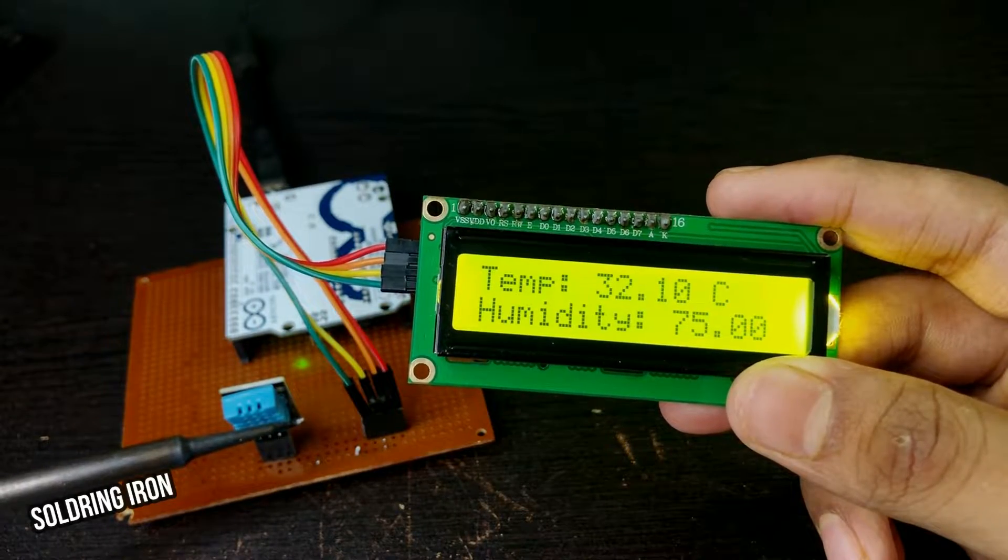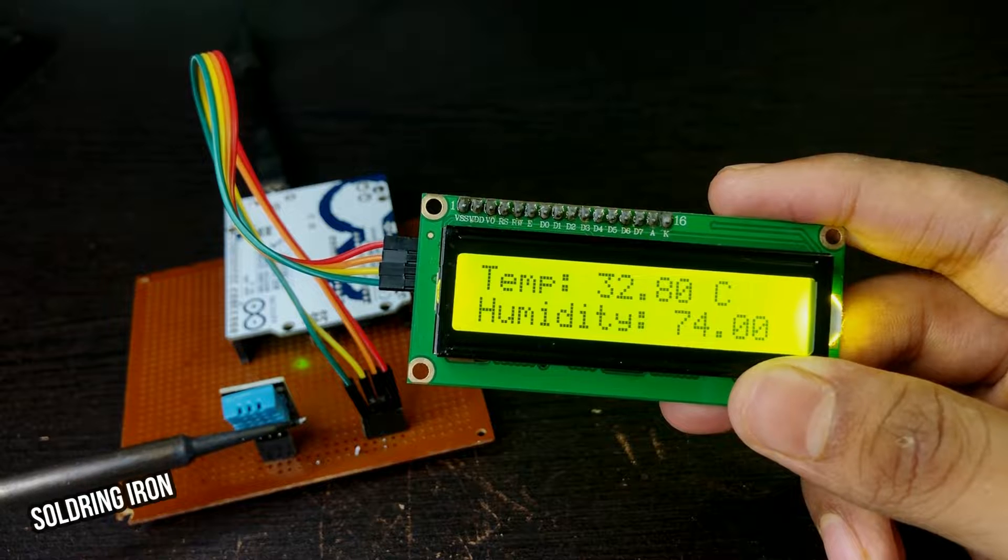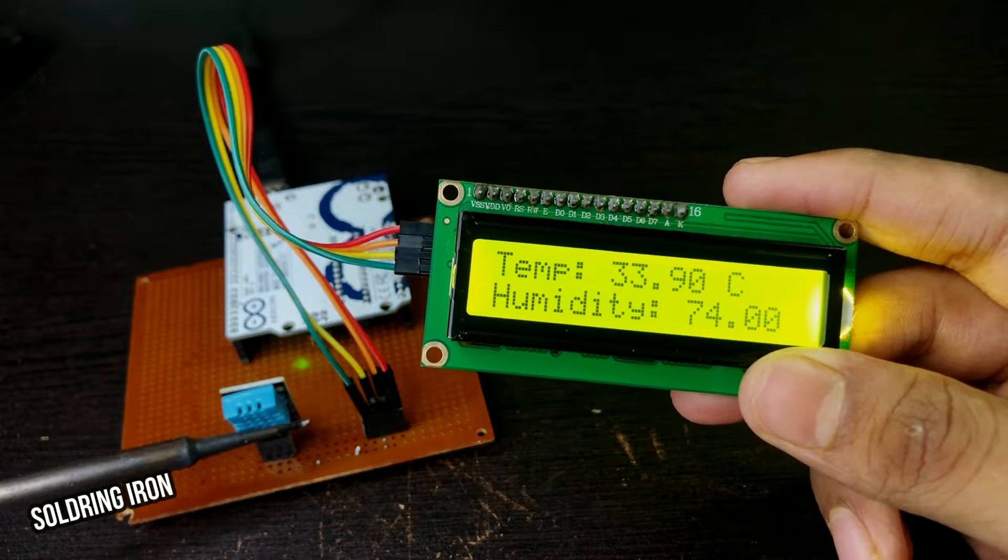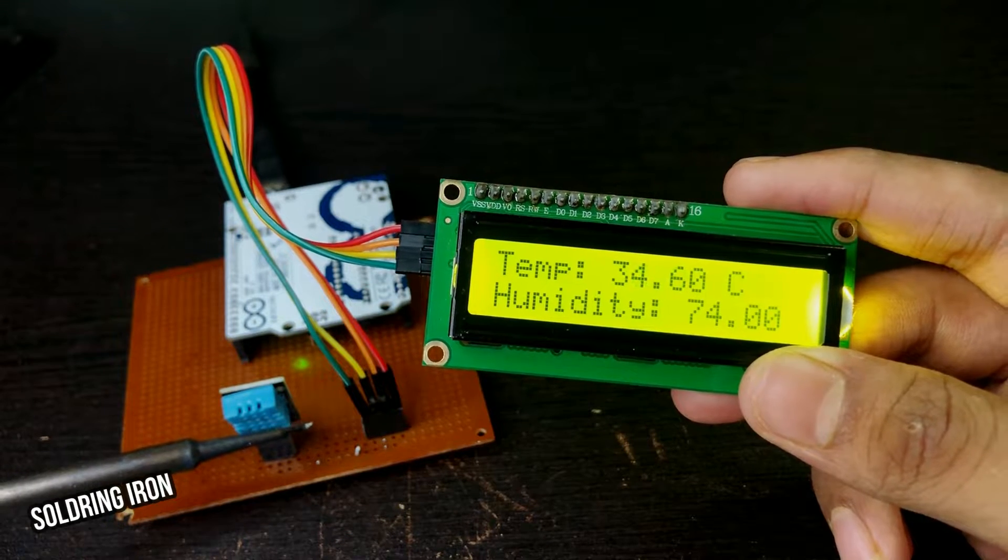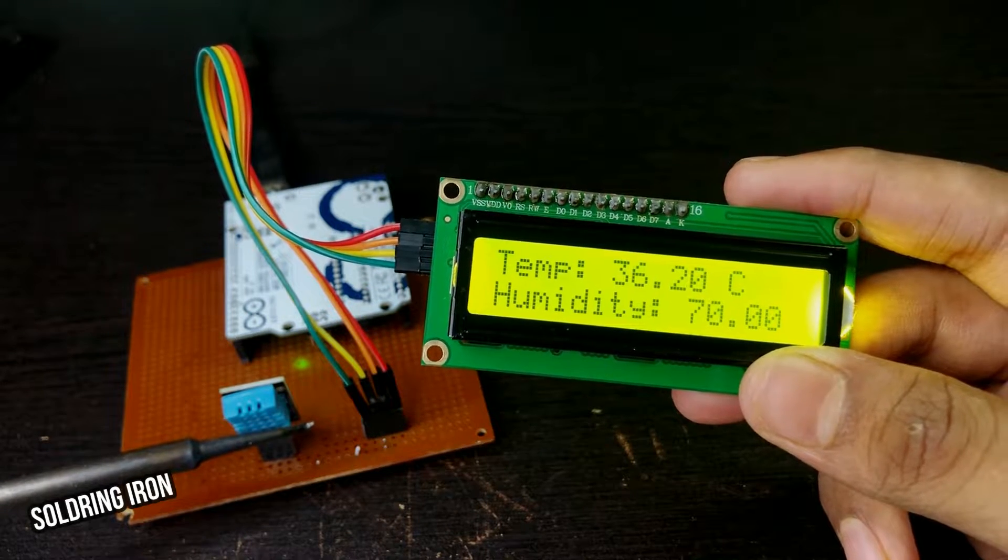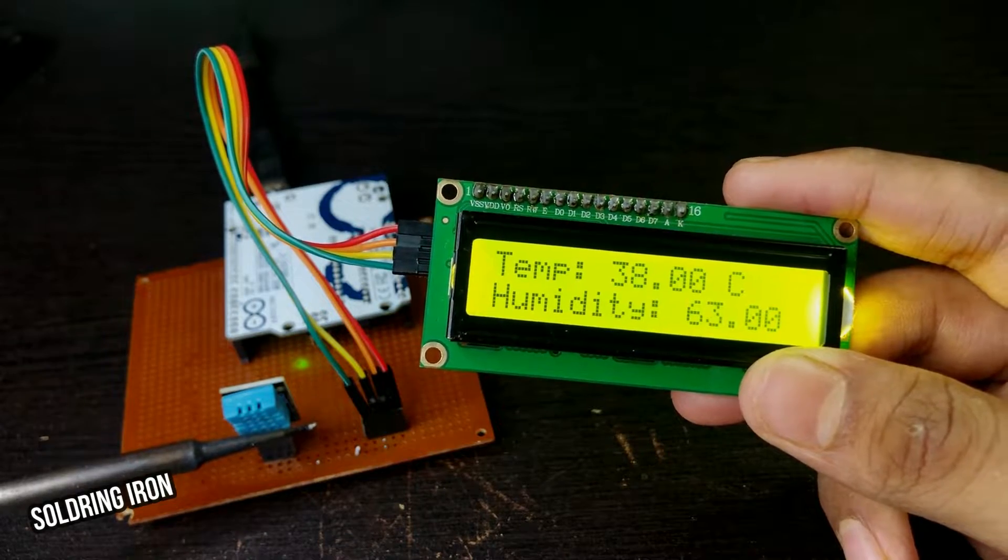Now I am placing a soldering iron near the DHT11 sensor to test if the temperature increases or not. And here you can see the temperature is increasing.